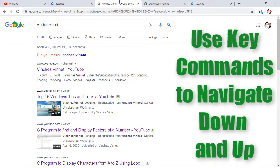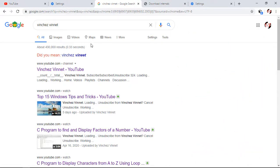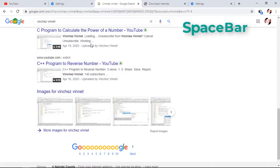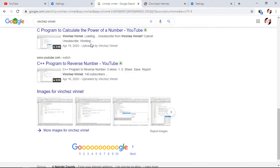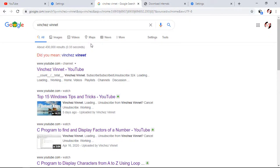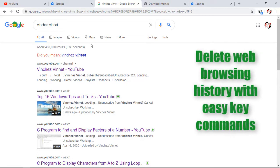Our next tip is how to use keyboard commands to navigate up and down on a Chrome page. As you know, by tapping the Space bar it scrolls down the web page. To scroll back up, you need to hold Shift plus Space bar.